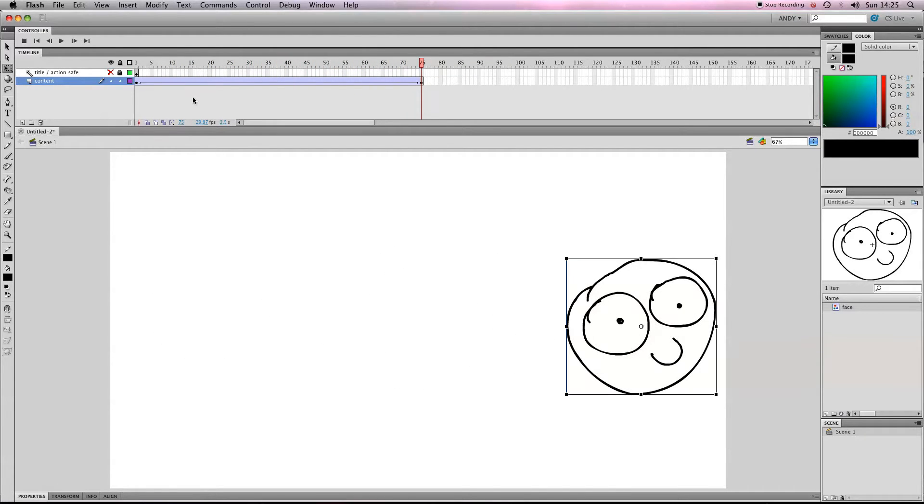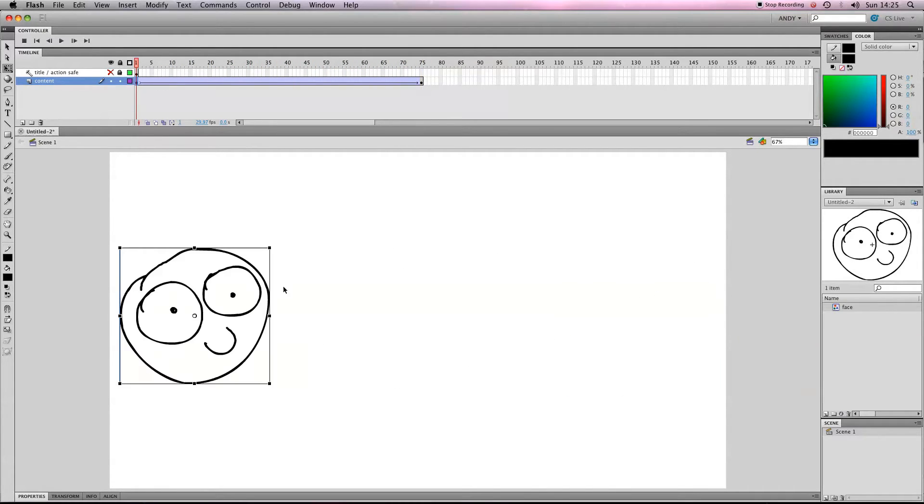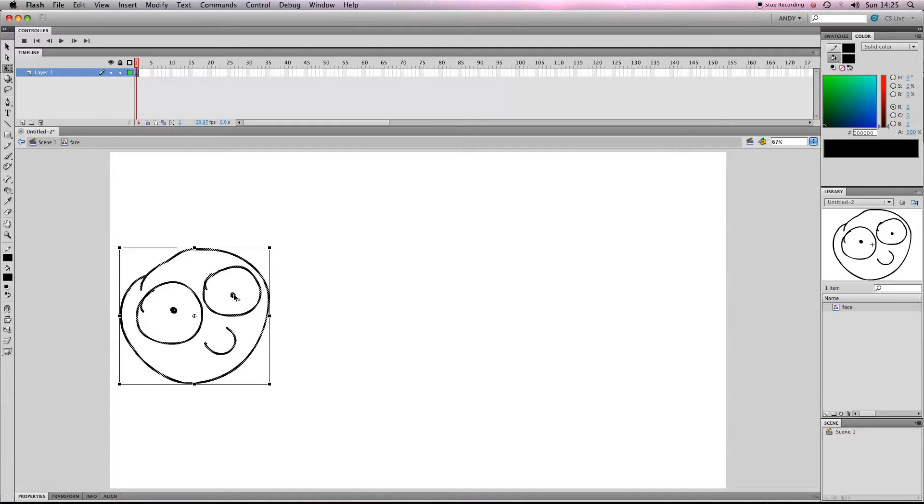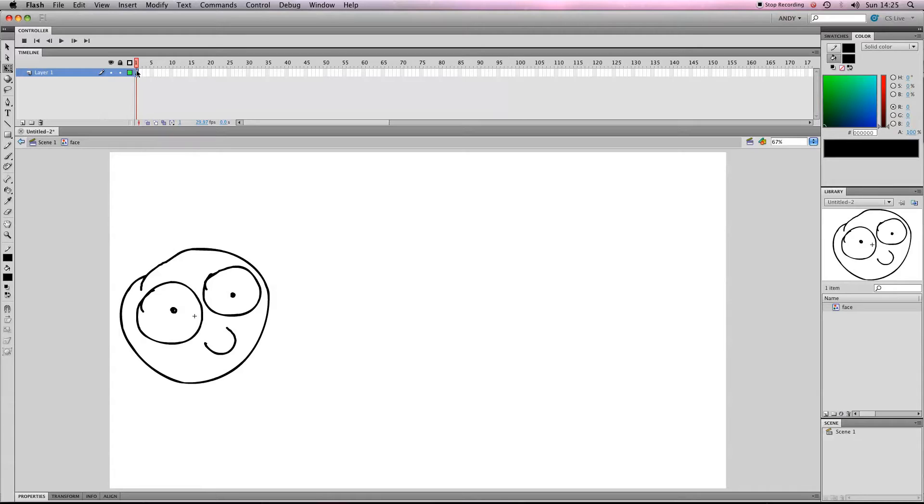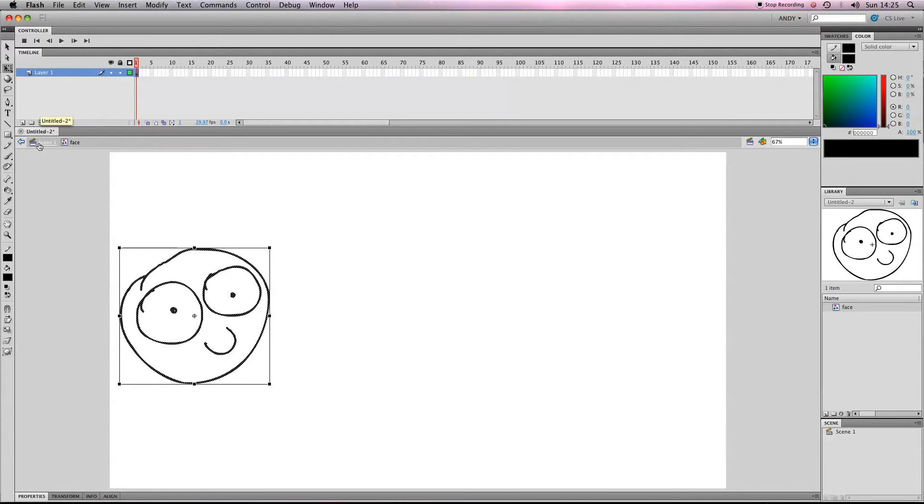So what we need to do is go to our first keyframe, we've got our symbol, face. If we double click on that, you'll see that our timeline changes, and we've just got one keyframe there. So we're now inside our face symbol, so you've got scene one, face.